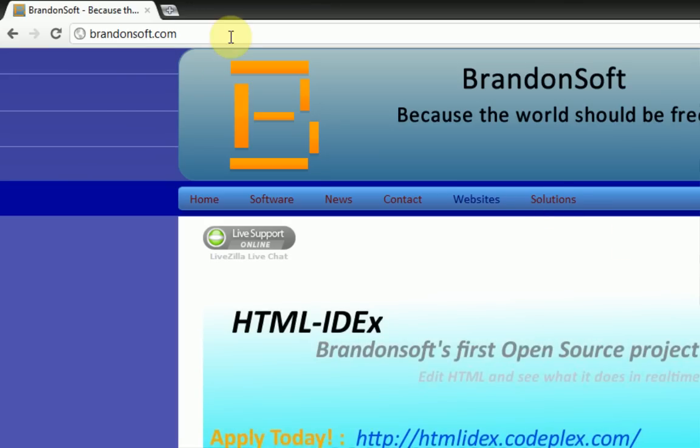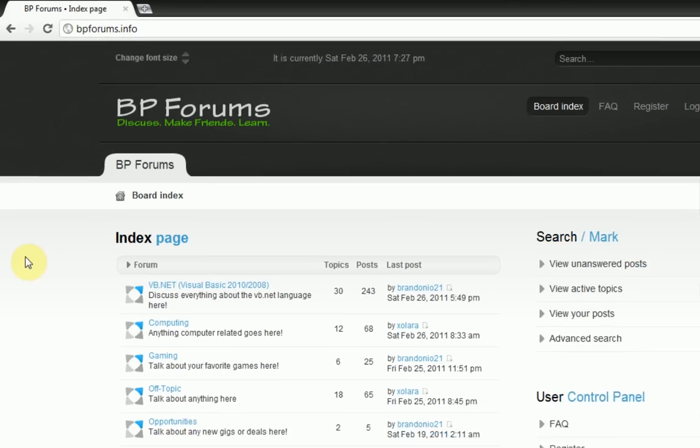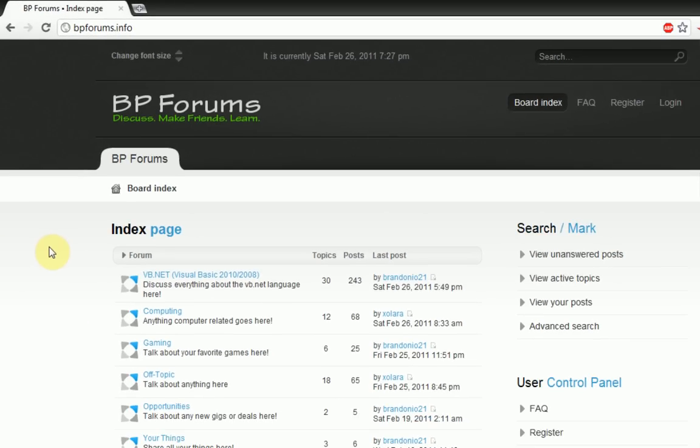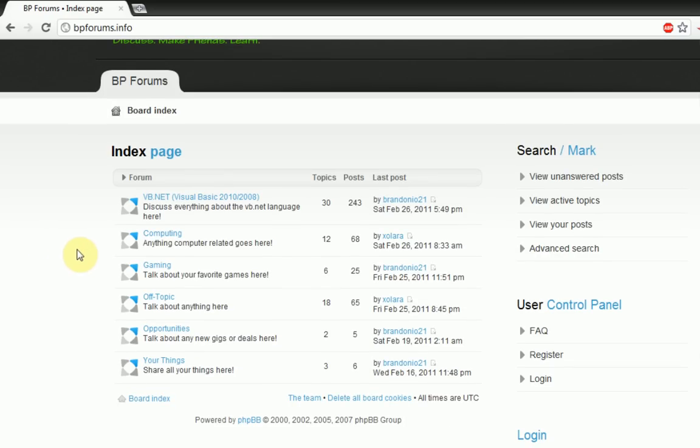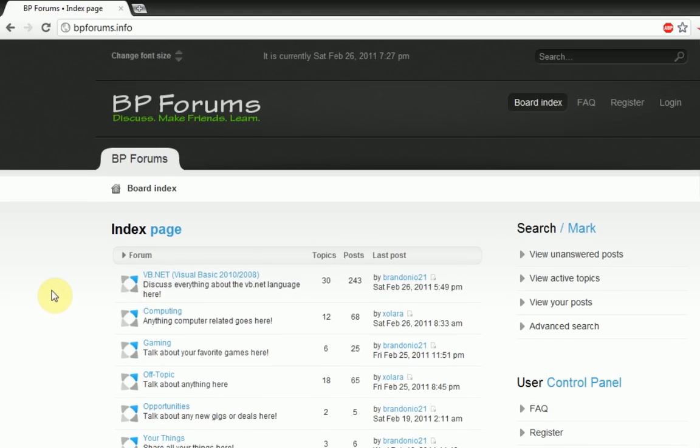The third thing I want to talk about is my forum, BP Forums, has just been renovated to stop spam. So if you want to join a spam free forum and have a good time learning VB.net and other computer stuff, go ahead and join my forum at BPForums.info.